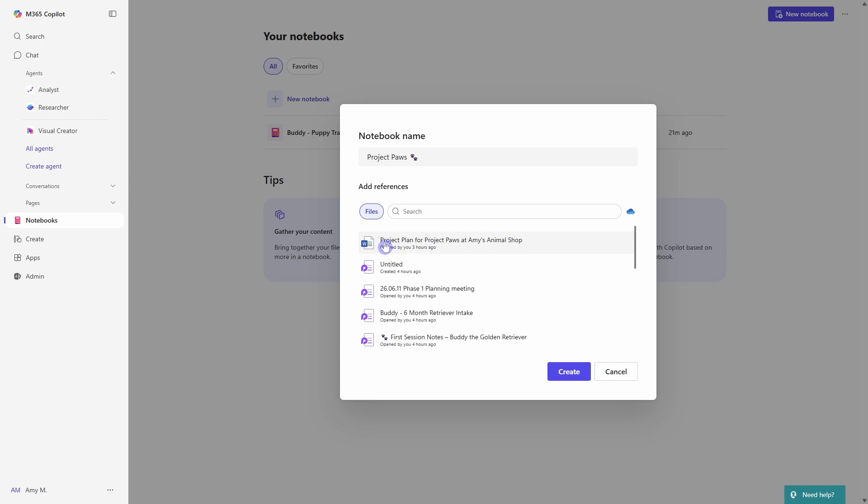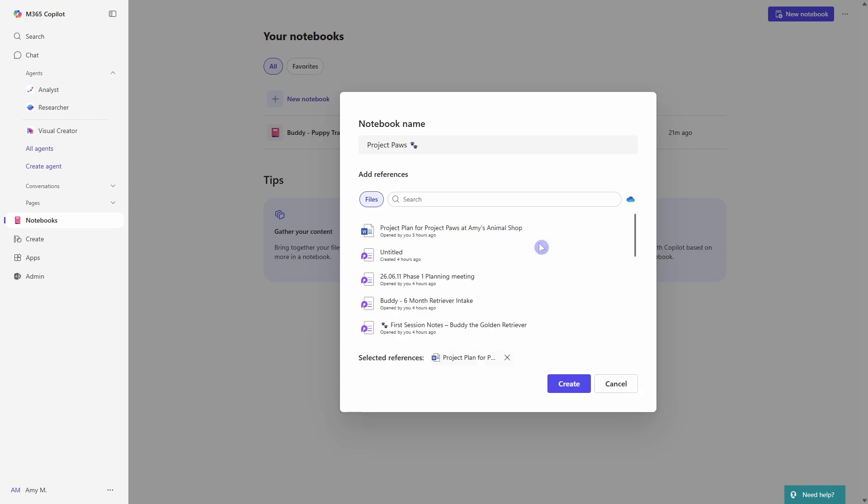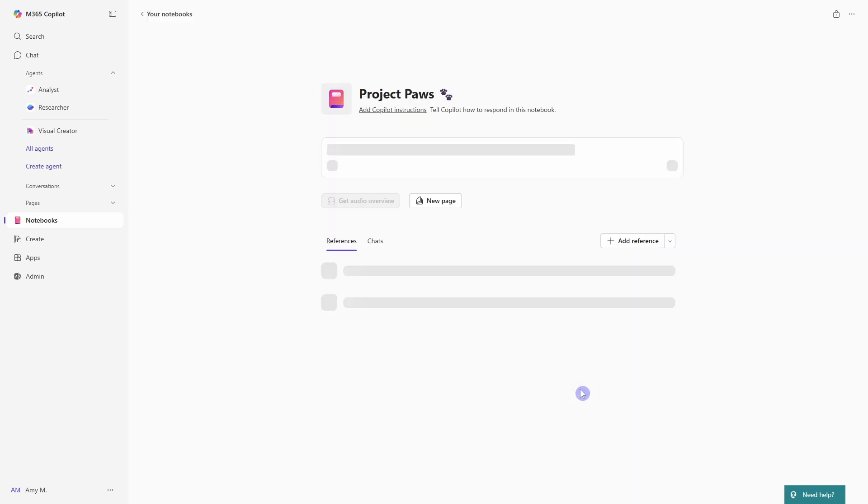So in our example, I'm going to attach this project plan and we'll notice it add down here. And then I'm also going to add the phase one planning meeting notes. And then we can go and create.